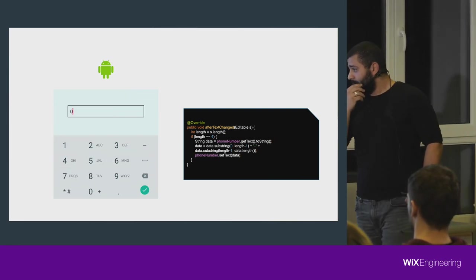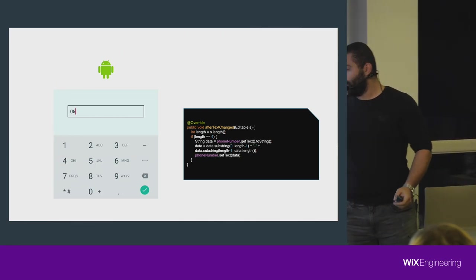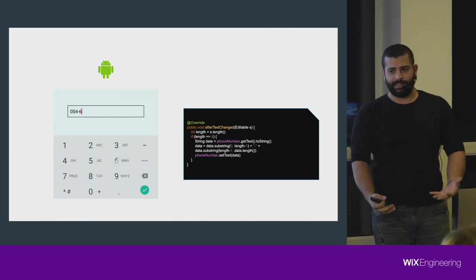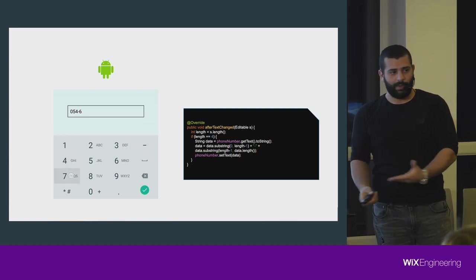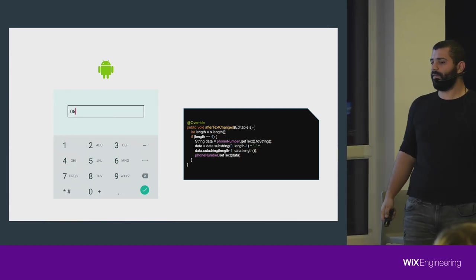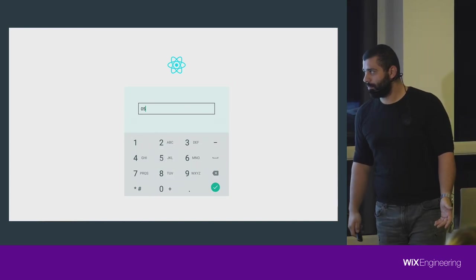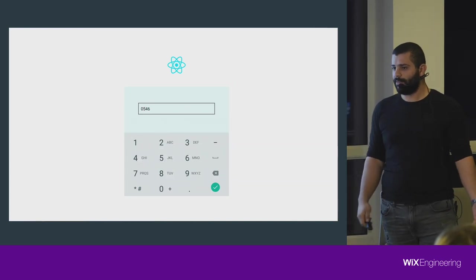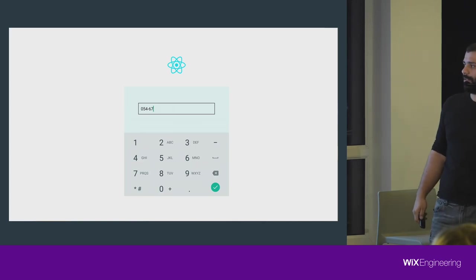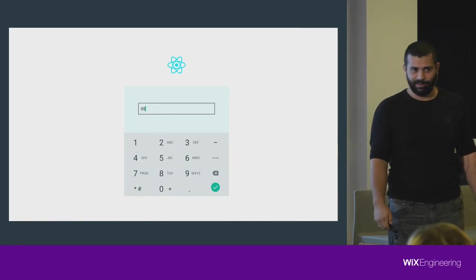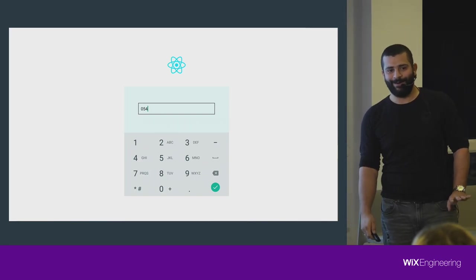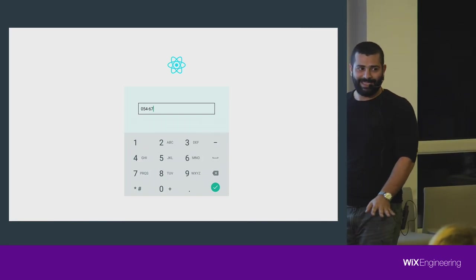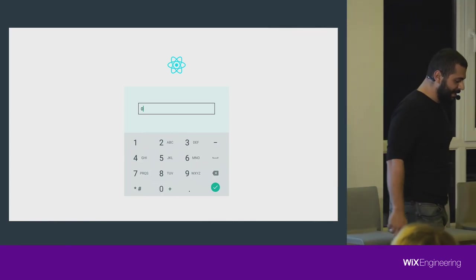The whole business logic and the whole showing the numbers on the screen is happening on that main thread. Nothing wrong with it. What about React Native applications? Can you spot anything wrong?